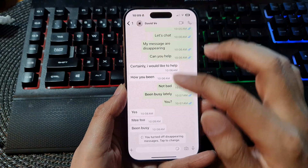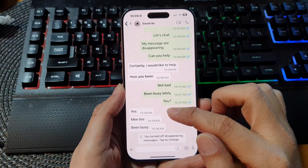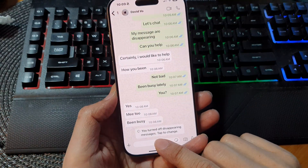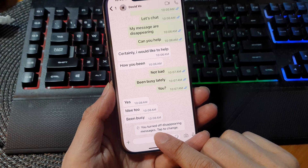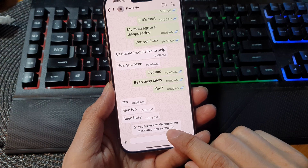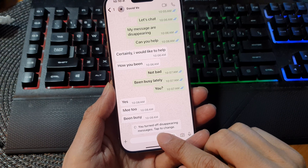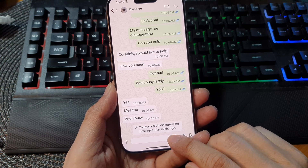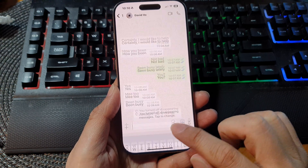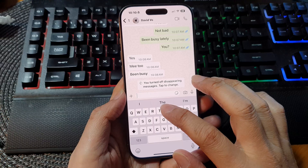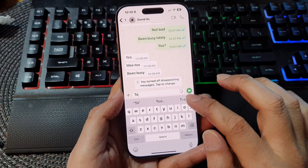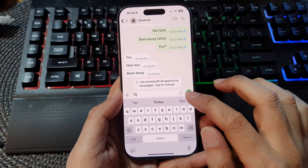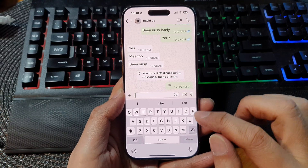So turn it off and then go back to your conversation. You should see it say you turned off disappearing messages. So that's it — from now on, when you chat, your conversation will be safe in history.